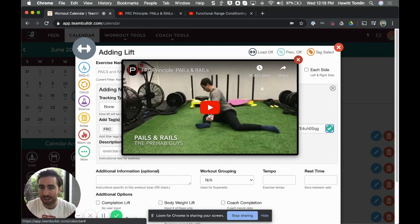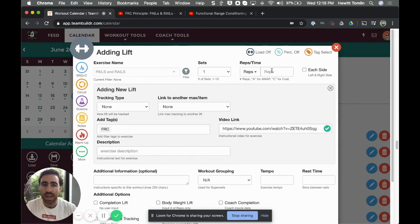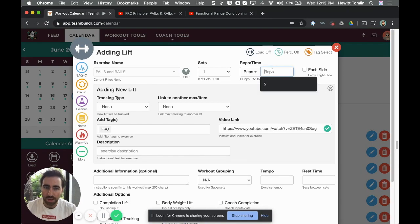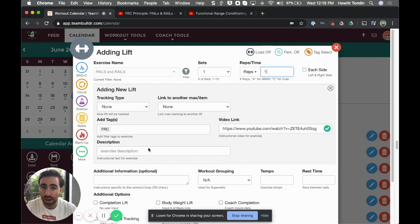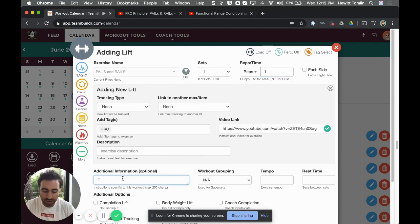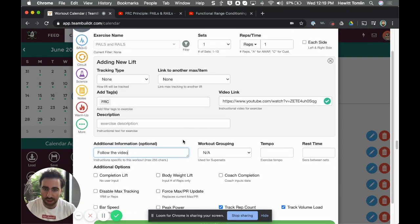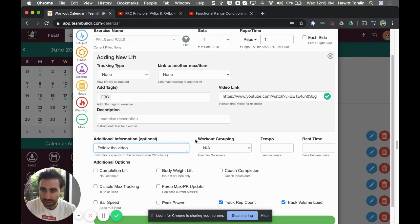Now for sets and reps I'm just going to do one by one and write an instruction that says 'follow the video,' since the video is taking them through the routine.